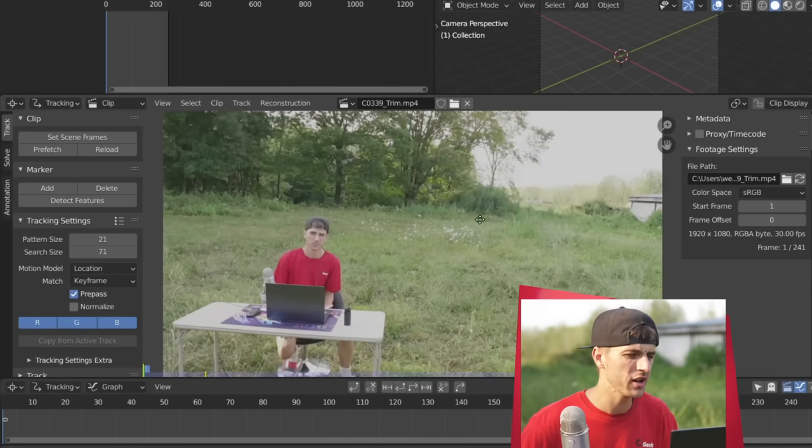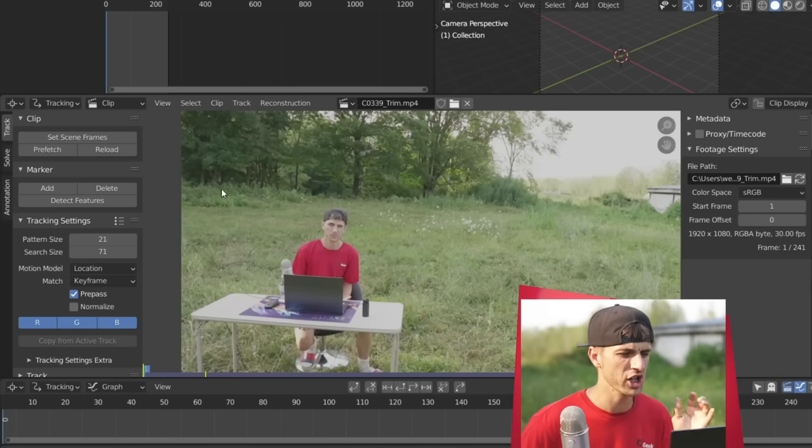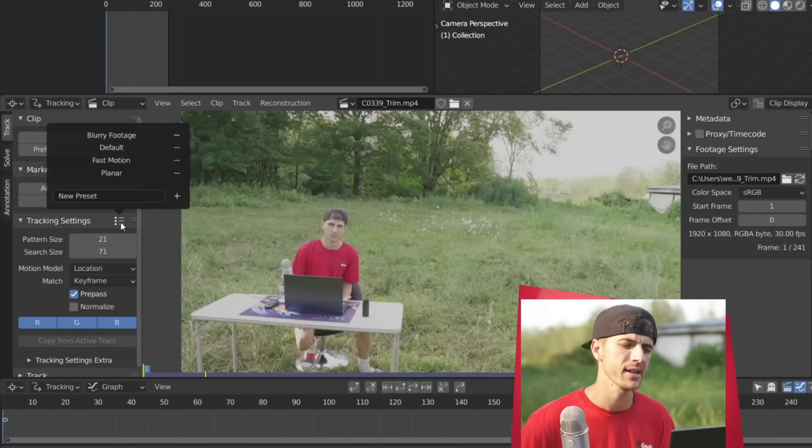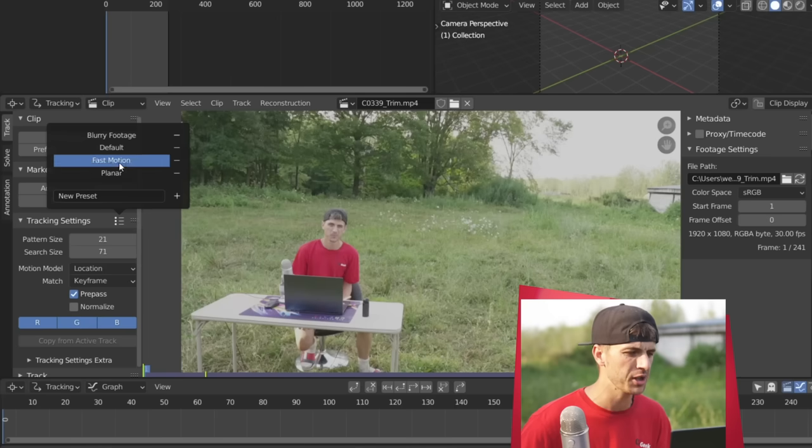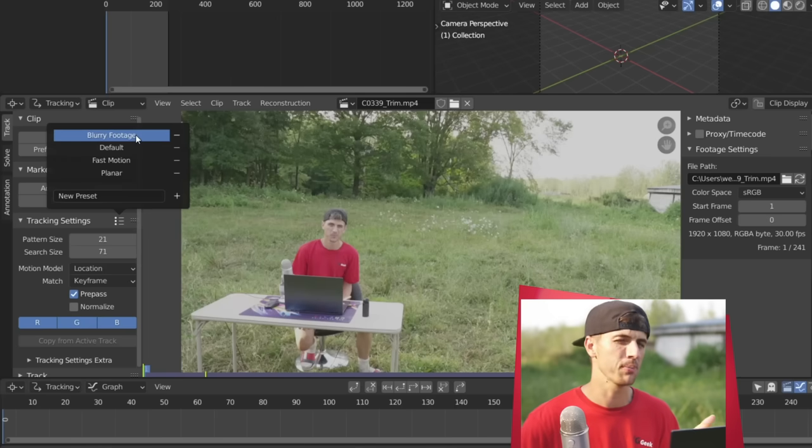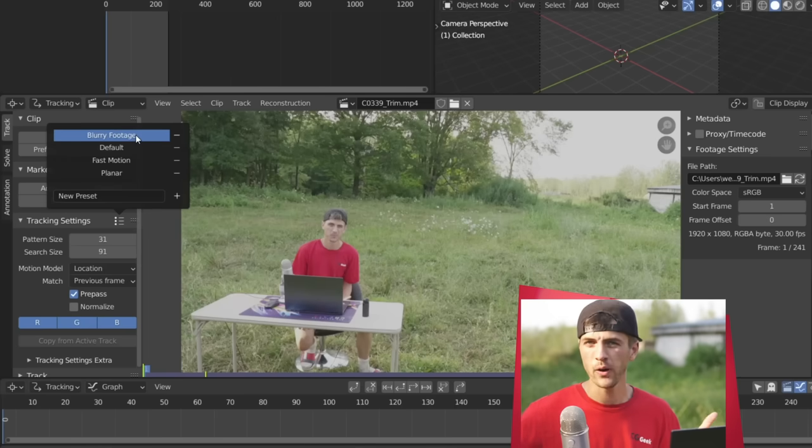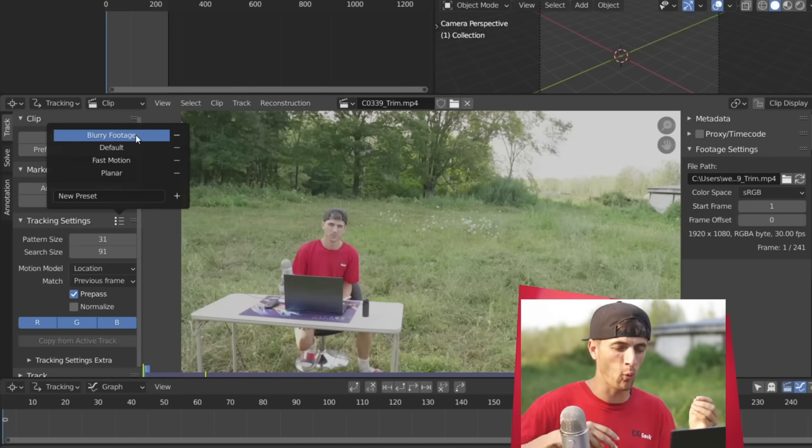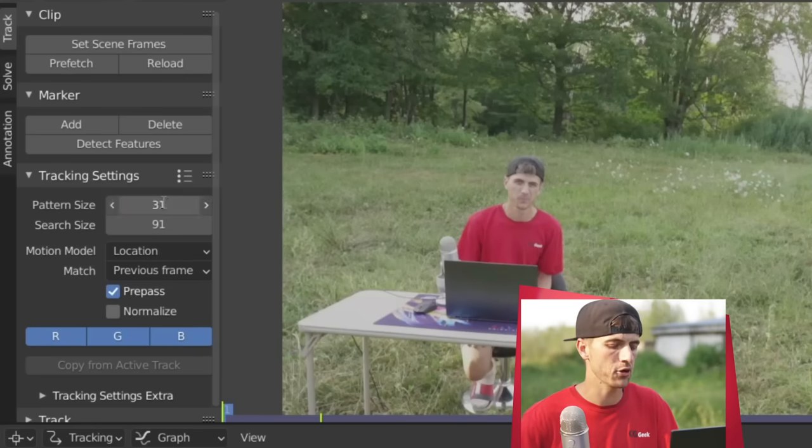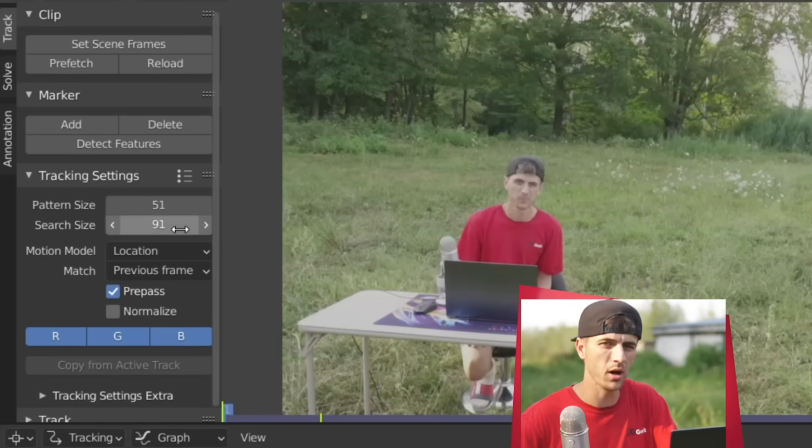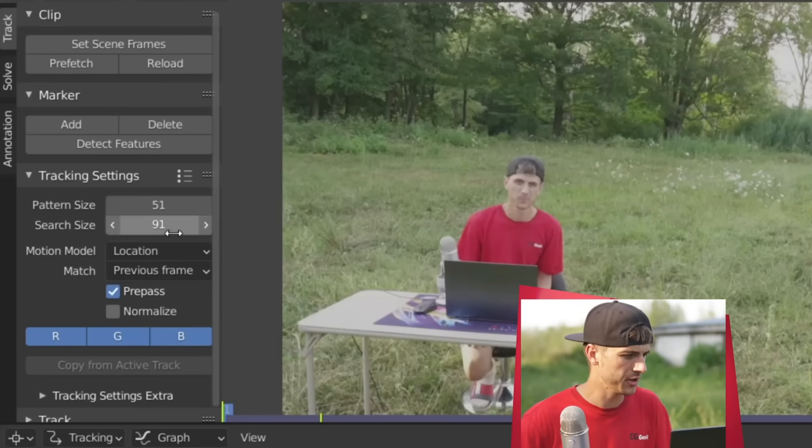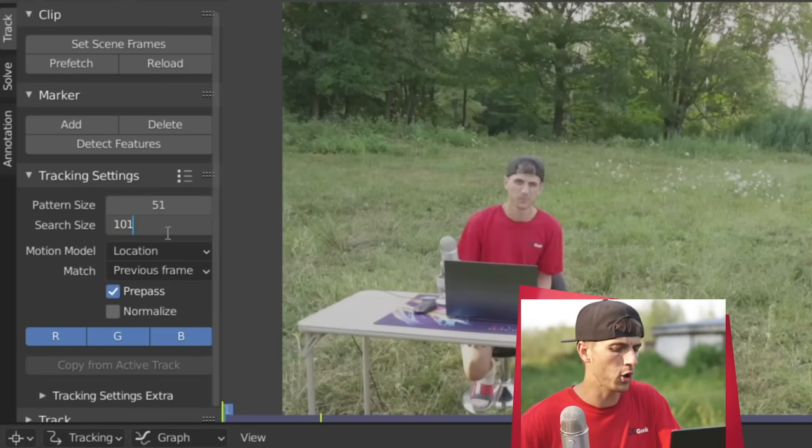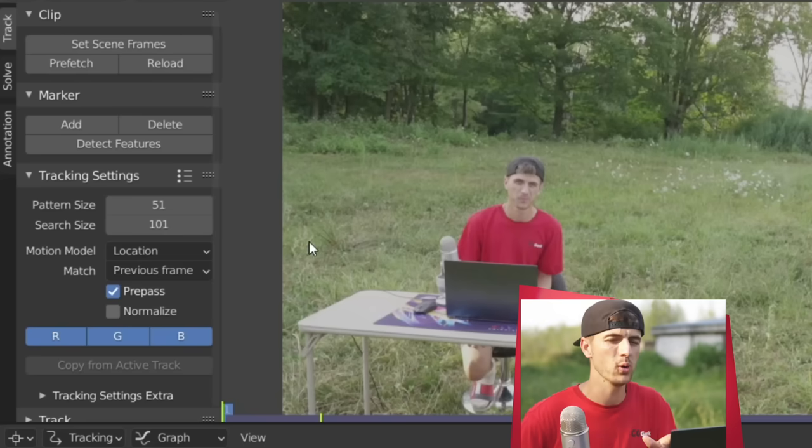But now it's time to do a quick and dirty track on our footage. So what I'm going to start off by doing is just changing the tracking settings to the preset by clicking the option here and going to blurry footage. As I found this just does the best overall tracking job with a wide variety of footage. You can increase the pattern size a little bit, going up to something like 51 is pretty good. Along with the search size, 101 is pretty good. It will slow down the track just a little bit.